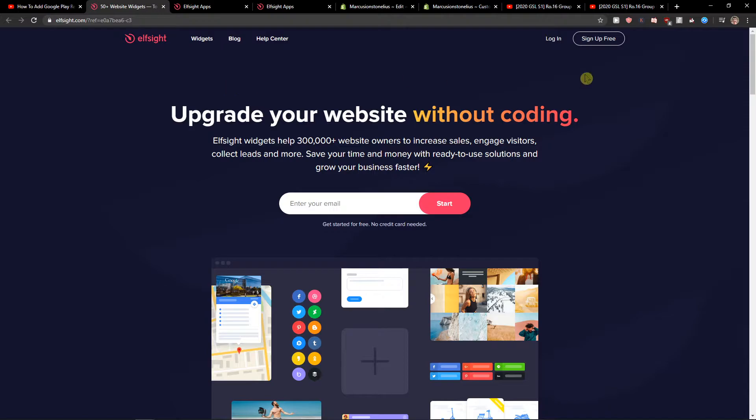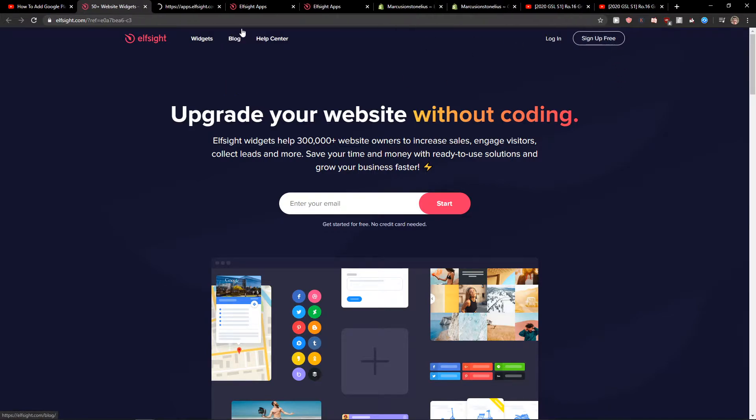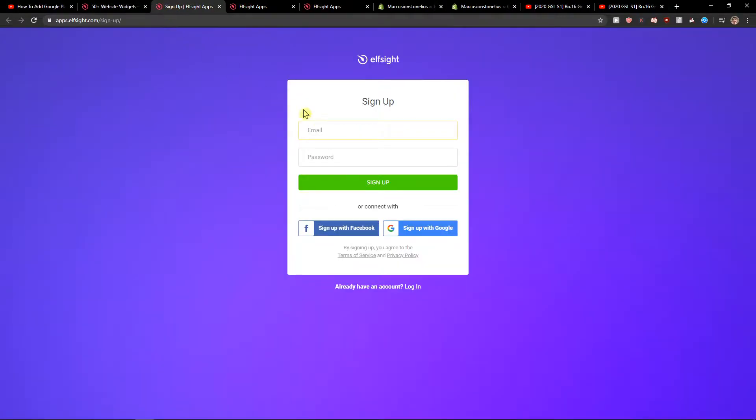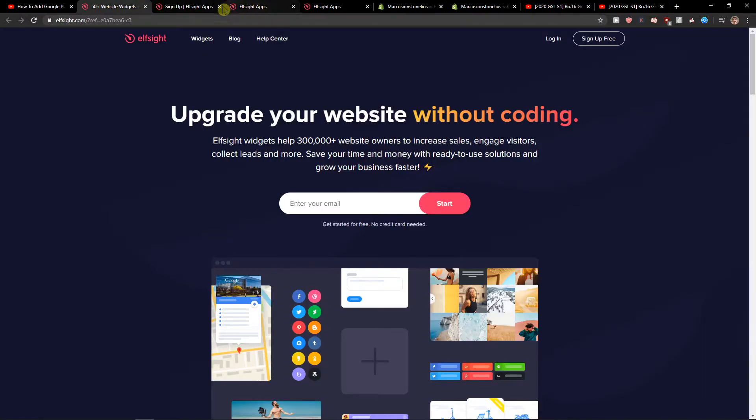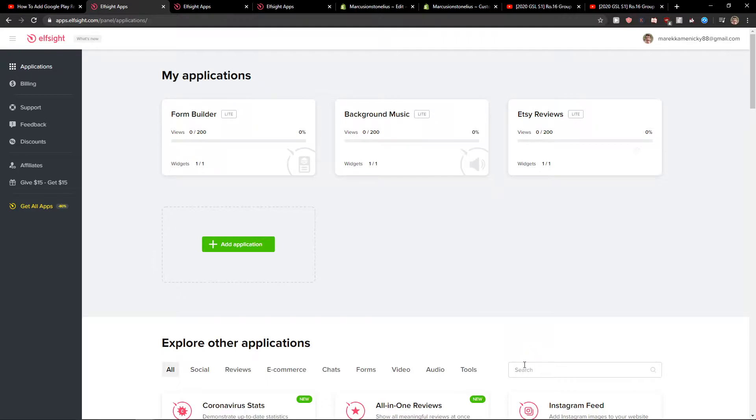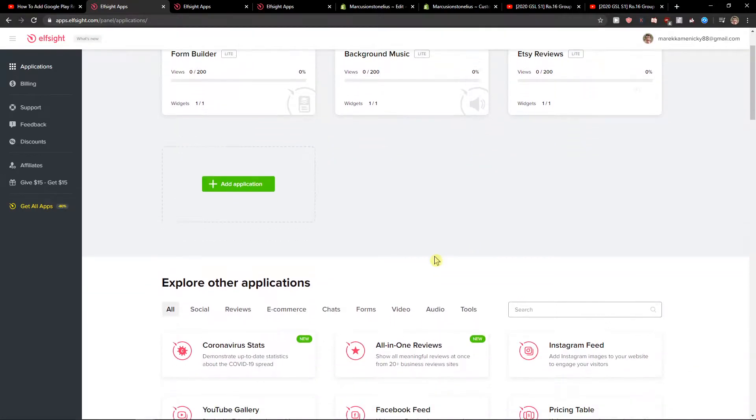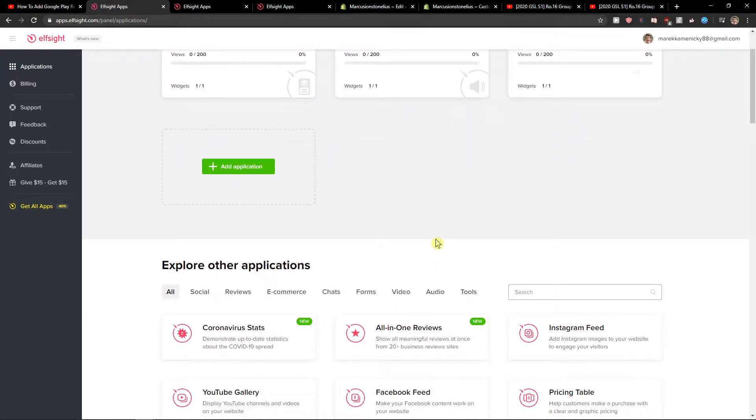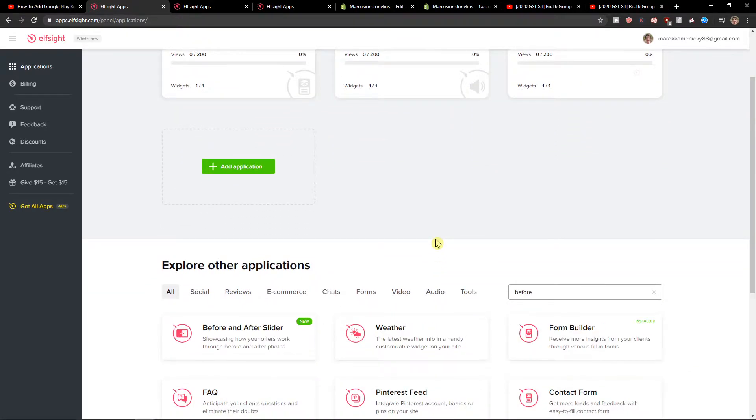Now you can sign up with Gmail, Facebook, or normal email, and then just click login. Now here in applications, in search, you want to write 'before' and